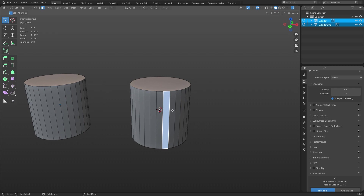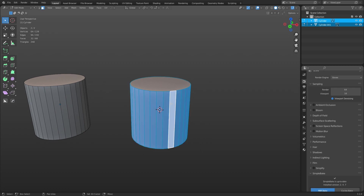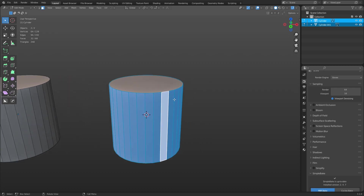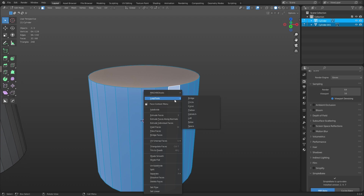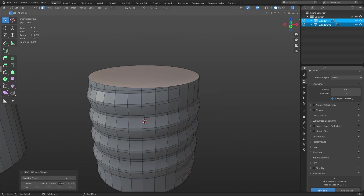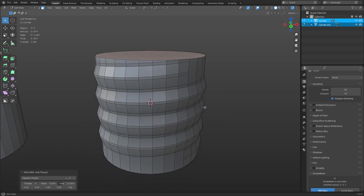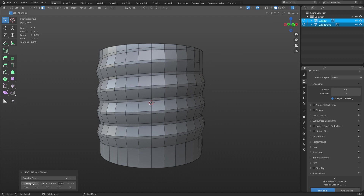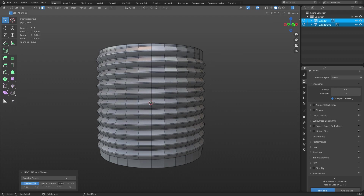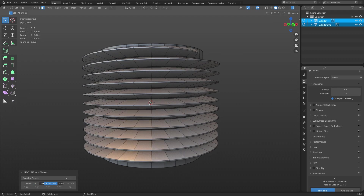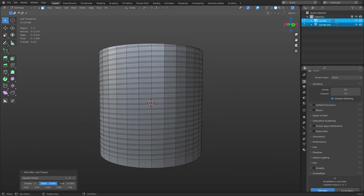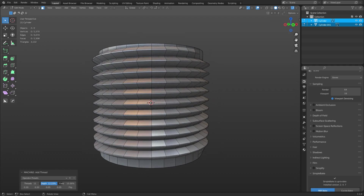Take them both and go into Edit Mode. I'm going to use face selection, hit Alt+click to select all the faces around it, then right-click and do Machine Tools > Add Thread. Just like that, we have thread.